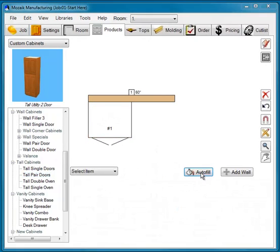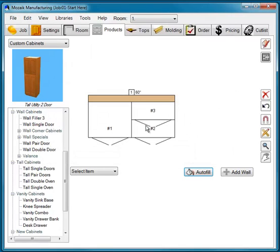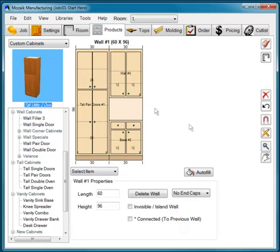Now we're going to select Autofill and fill the room with Custom Cabinets. The other cabinets will be filled in. If we click our elevation button, now we can see we have a 30-inch tall cabinet, a 30-inch base cabinet, and a 30-inch wall cabinet.